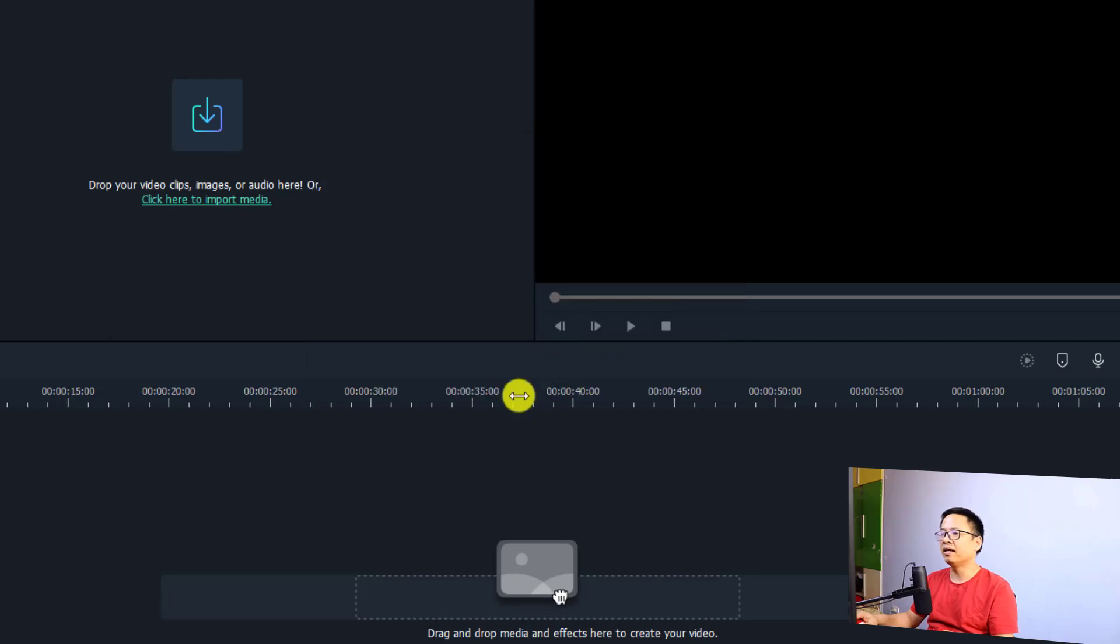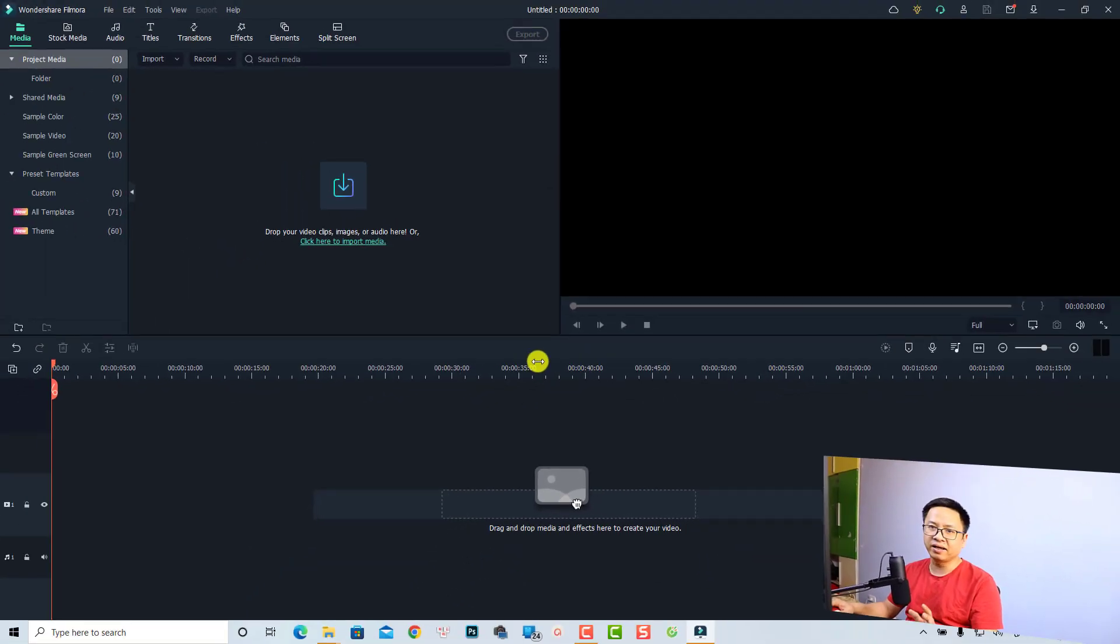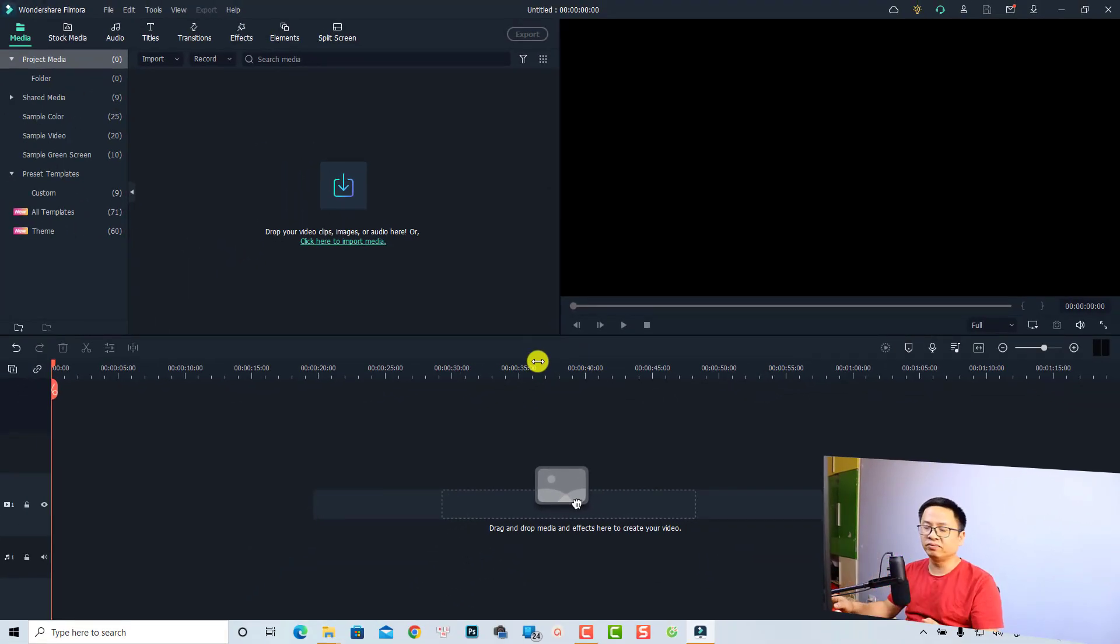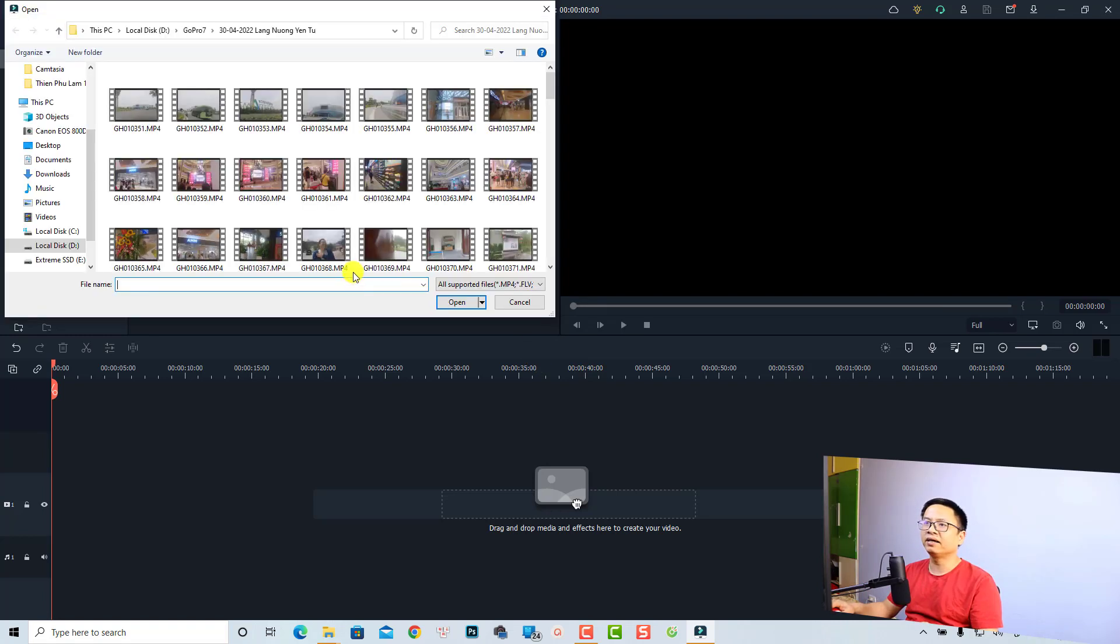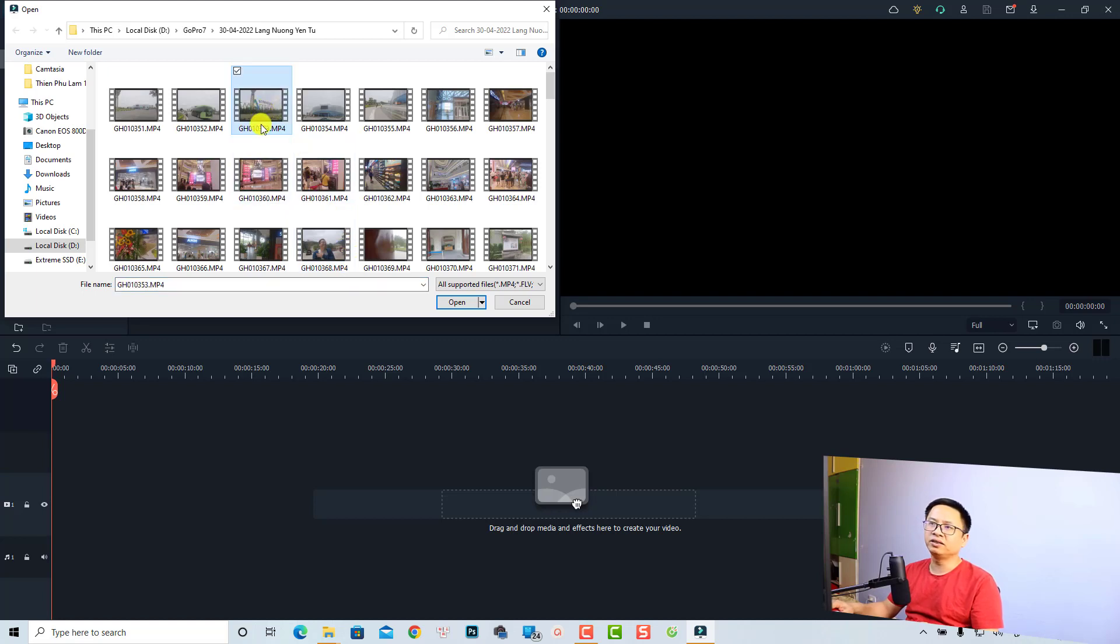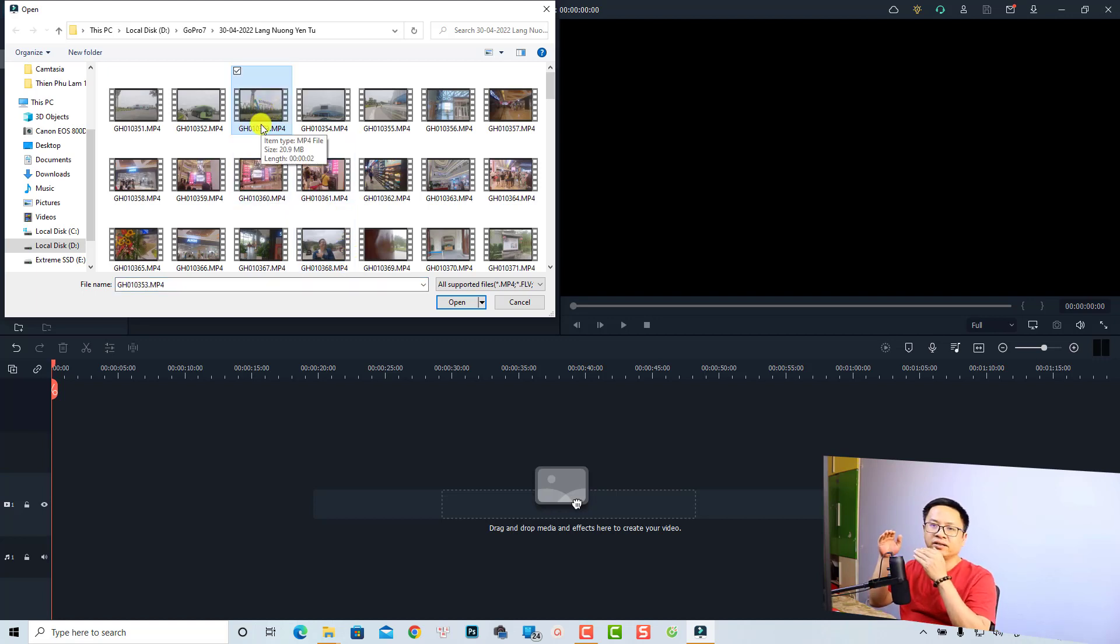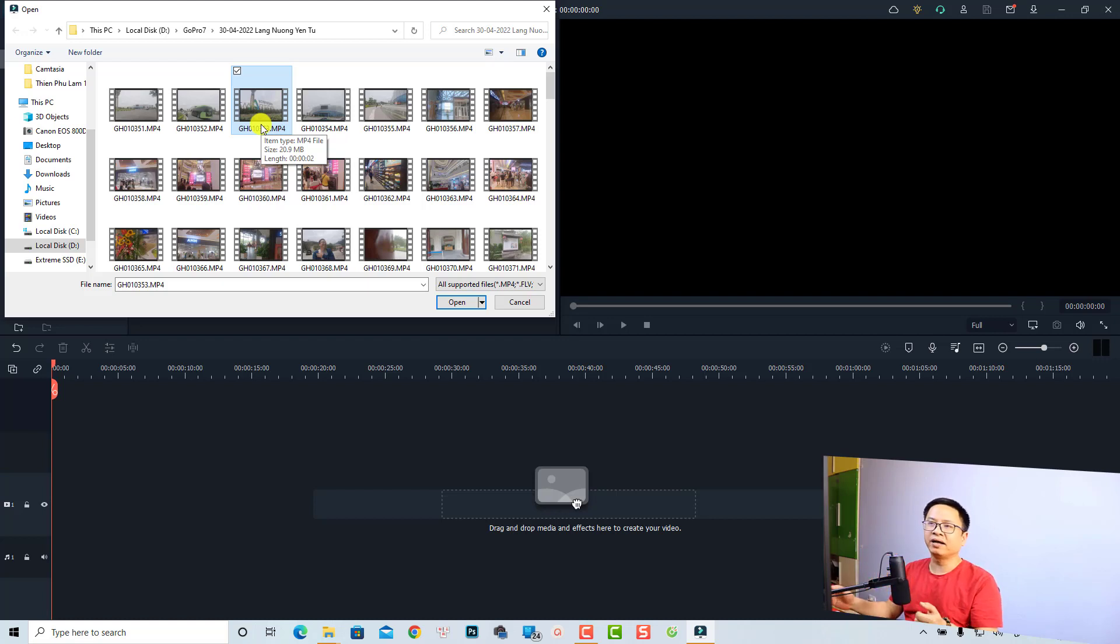We can go to Media and then click here to import. I'm going to use this one - this is just a short video of one shopping mall in my city, and it is in 60 frames per second. You can select it and then click Open. Now you need to bring it to the